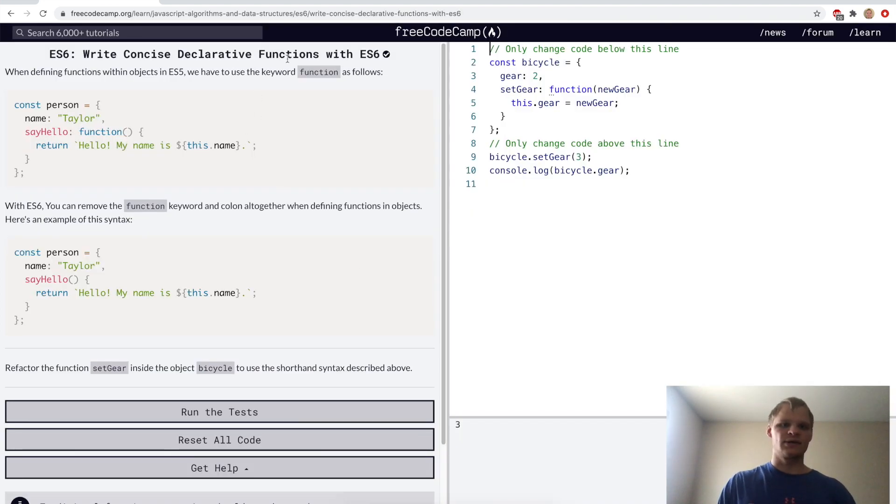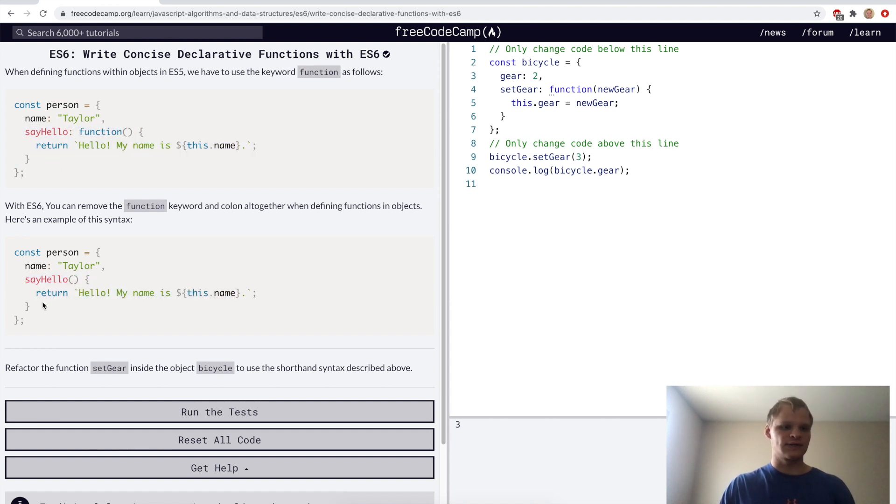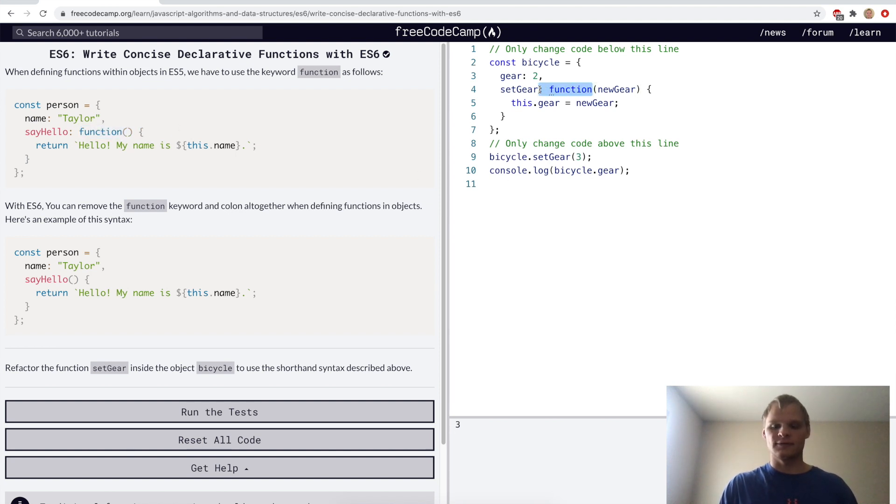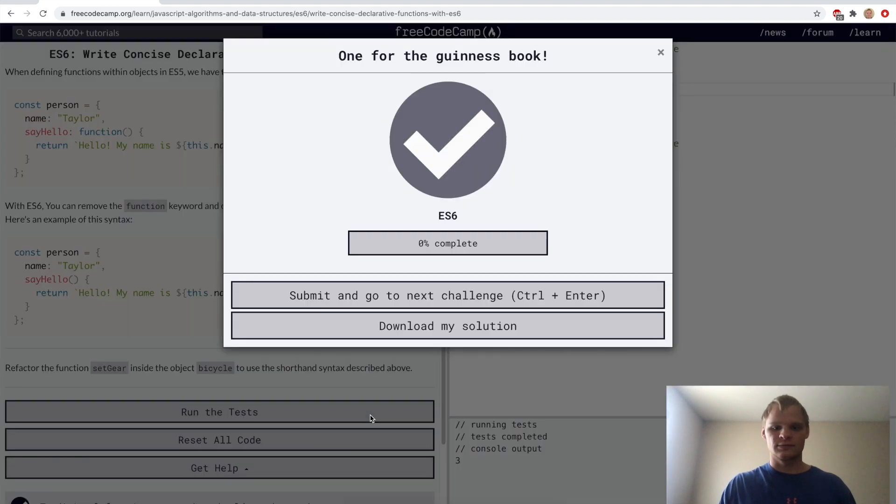Write concise declarative functions with ES6. Here's the way it was done before, and now it's done like this. We can get rid of the function keyword altogether and the colon. I'll just do that here, get rid of the function and the colon, and it should be good to go now.